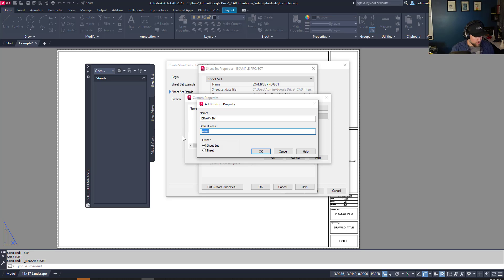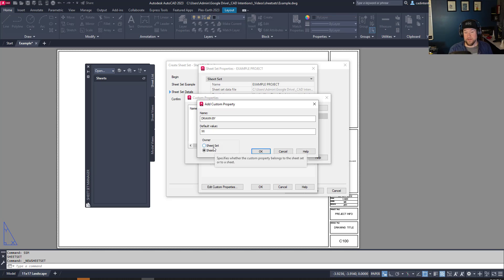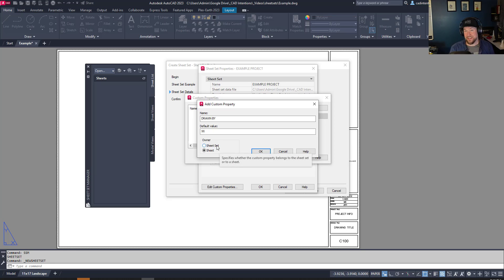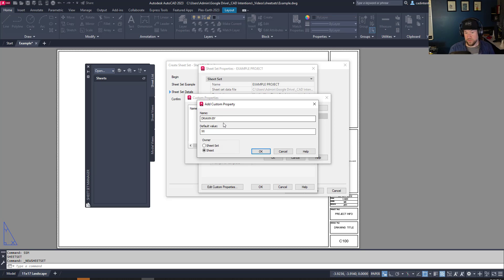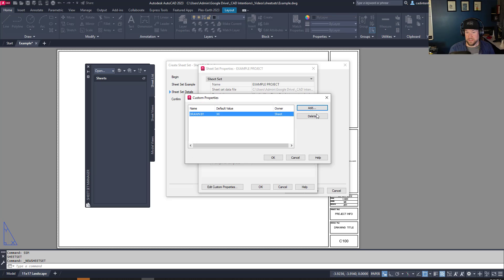If you'd like custom properties for each sheet, you can set those up as well. We'll add something like 'Drawn By,' which will hold your initials on the title block. You can choose whether it's controlled by individual sheets or the entire sheet set — for initials you typically want those on a sheet-by-sheet basis since different people could work on each drawing, whereas a project name should be controlled by the entire sheet set.